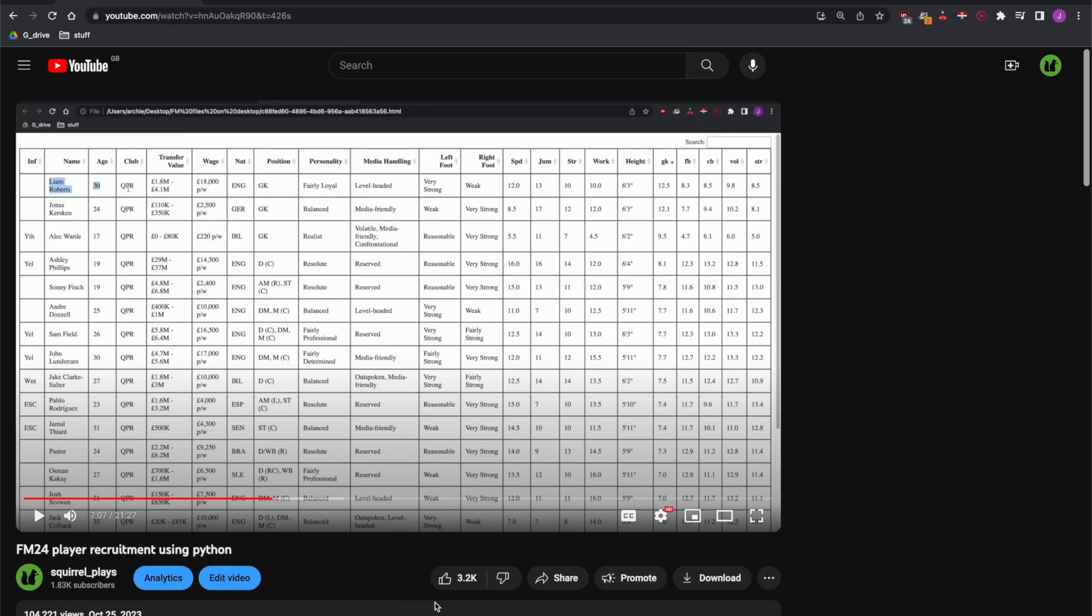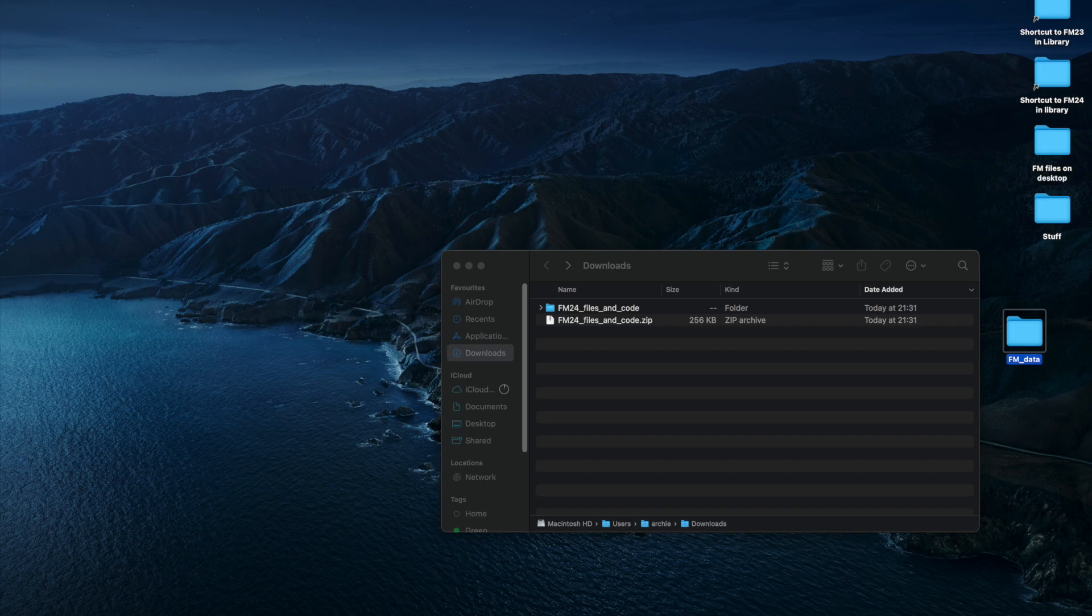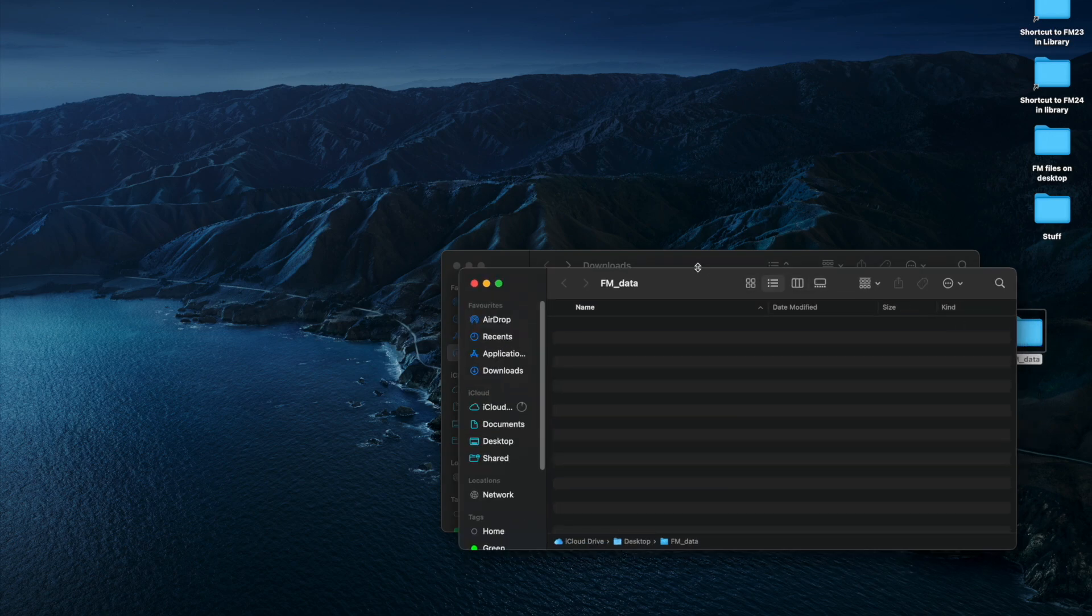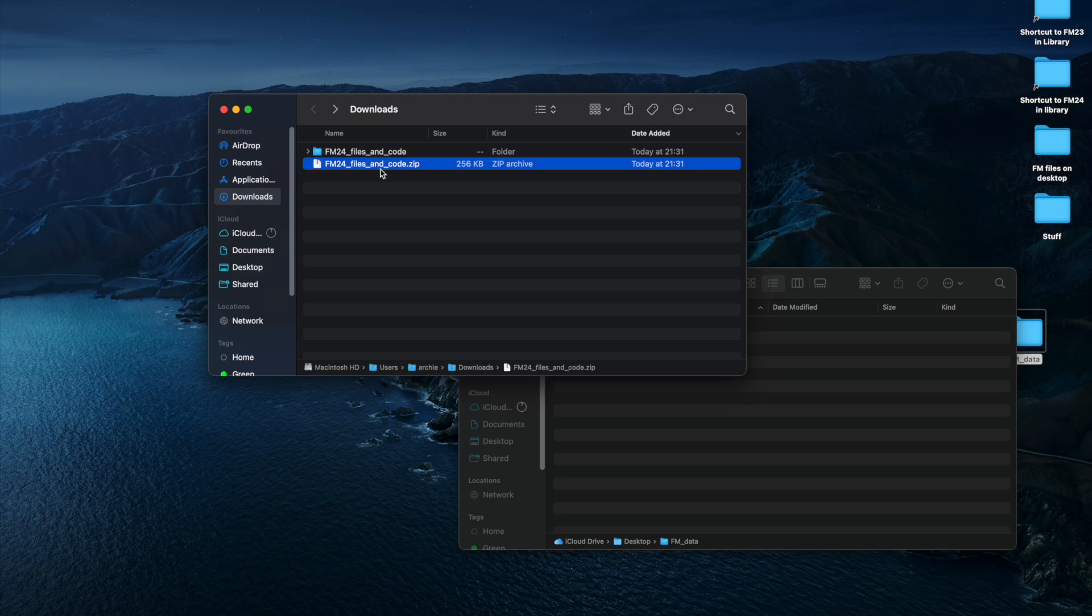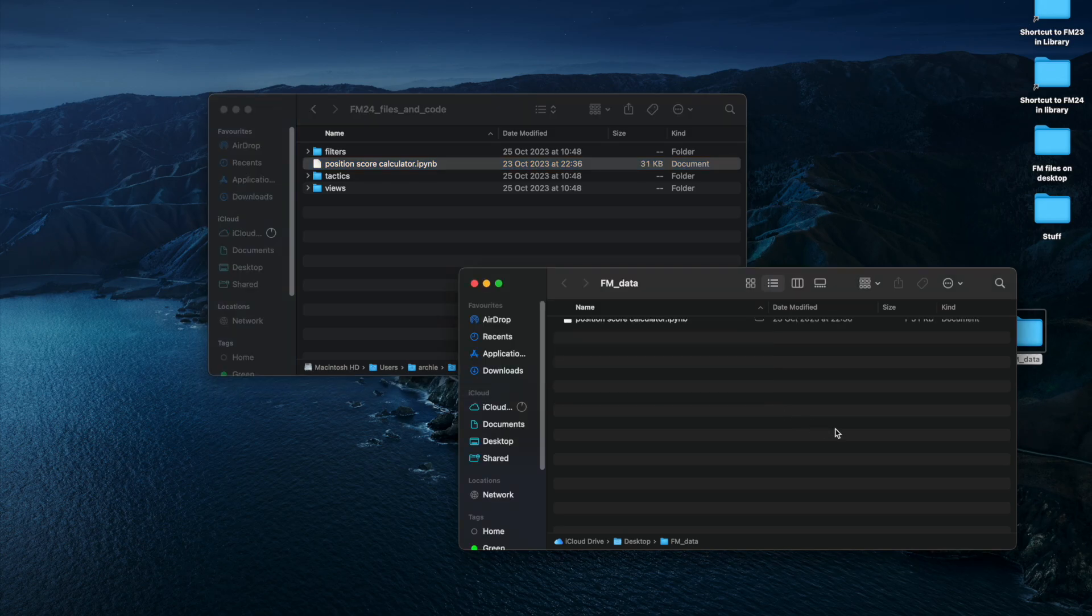Now on to Mac. Same idea. Download the code and the filters, the views and the tactic from Mediafire and do that through the link in the description of either this video or one of my previous videos that features Python evaluation of Football Manager players. Once you've done that, what you need to do, again, download Anaconda. Follow the steps in the Windows part of this video for that. Then you want to put a folder on the desktop. So give it a name. I've called this one FM data. And here we're going to put the Python code we've downloaded. So here's the downloaded zip file from the description. And then take the Python code out that file there and put it in the folder you've just created on the desktop.